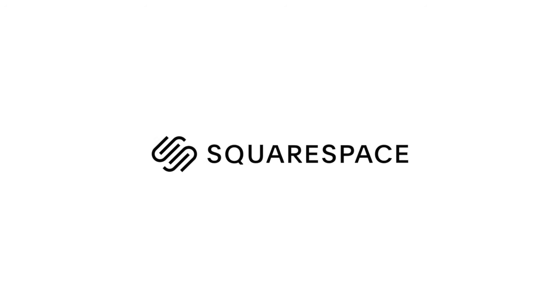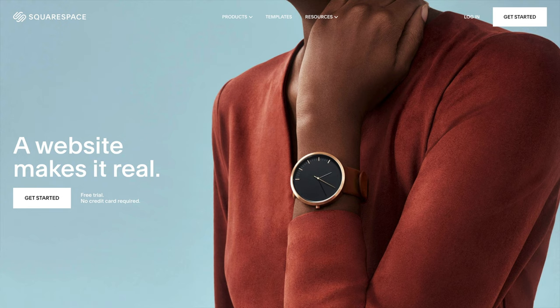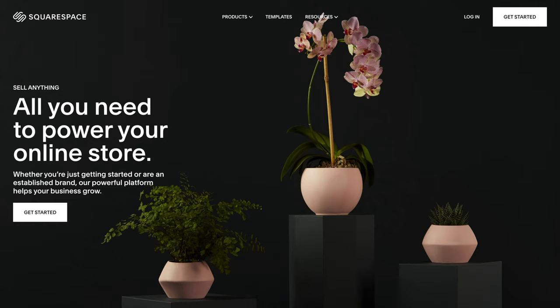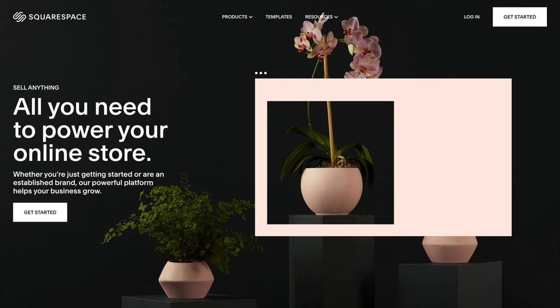Thank you to Squarespace for sponsoring this video. Use the link in the description for 10% off of your first website or domain.